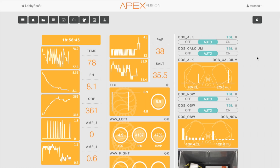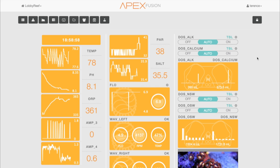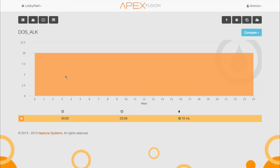That first example was using the Dose for an automated water change, but the most common thing people do with the Dose is two-part dosing of alkalinity and calcium supplements. Let me show you an example where you don't necessarily want to dose alkalinity all day long and how we can configure that.